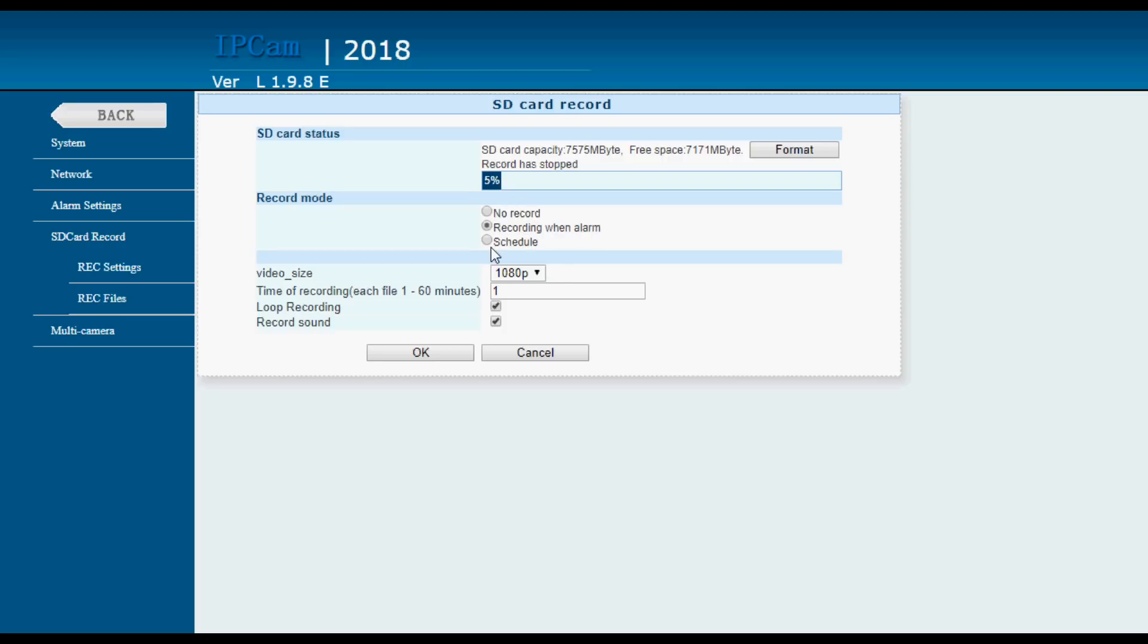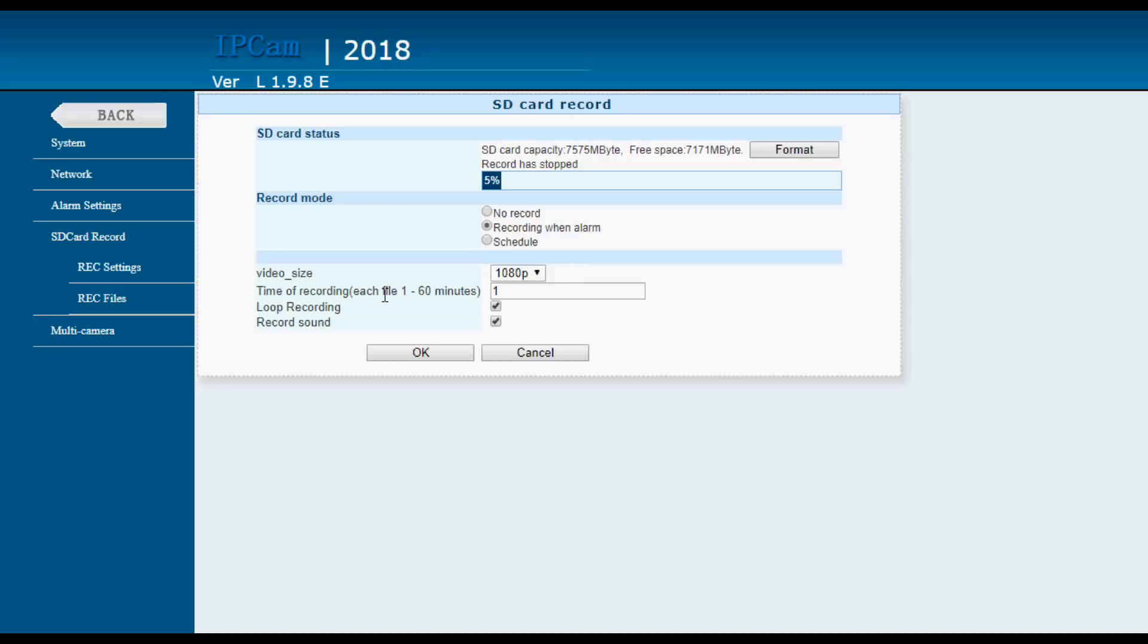Recording when there's an alarm, no recording ever, or recording to the schedule. So you can record unconditionally at the schedule or only when there's an alarm, or you can not record at all. You can set the video recording quality, time of recording each file from 1 to 60 minutes, and loop recording and sound recording. Looping is when you run out of space and start deleting stuff from the oldest.